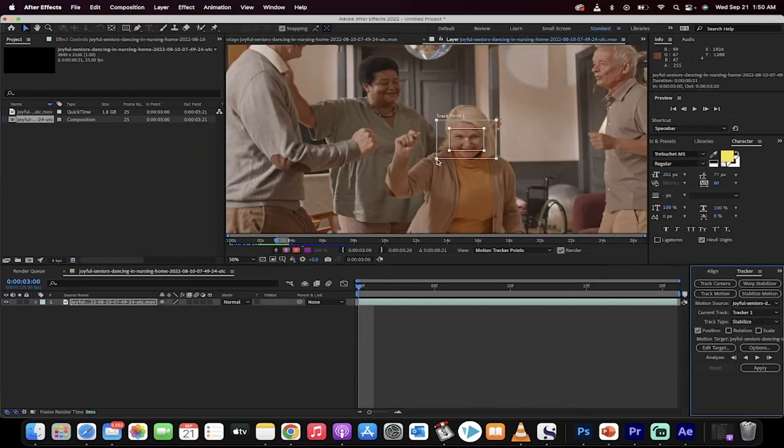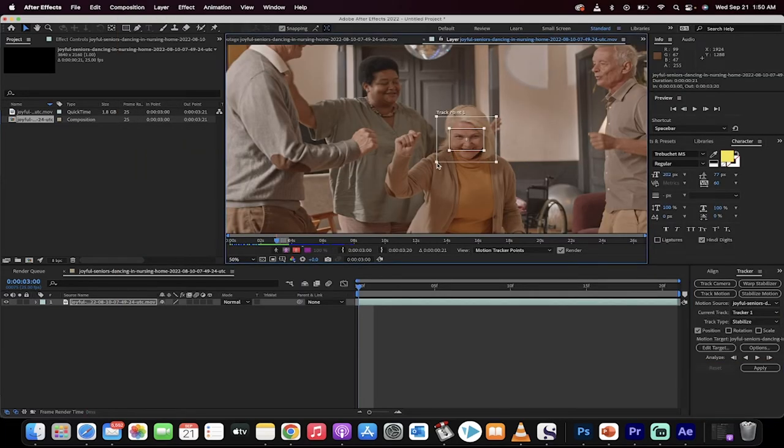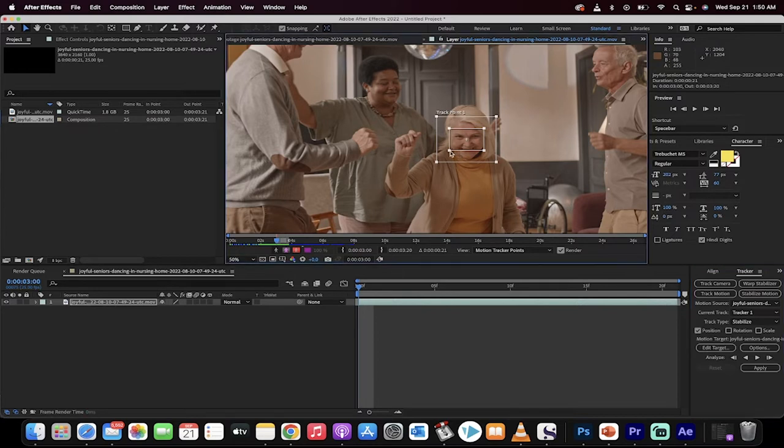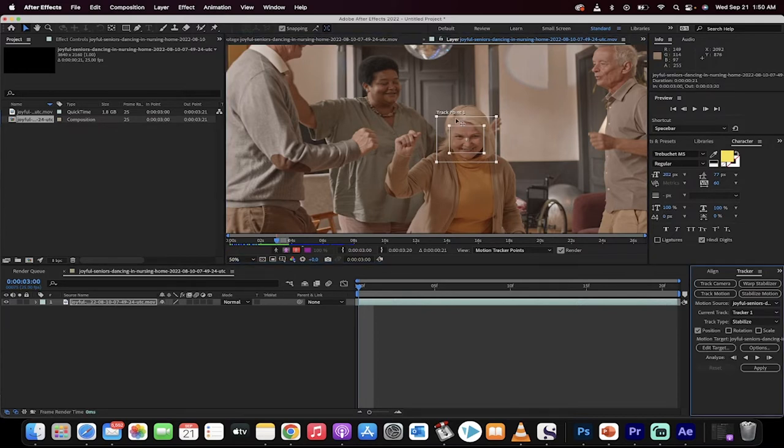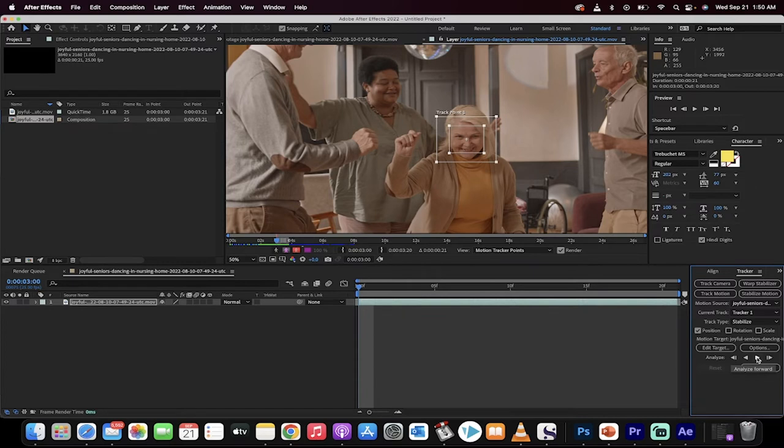I'll move it down a bit and increase the size a little. Something like that. This doesn't have to be perfect. So there we go. We put track points on her. Now, the next step, it's very, very important, is we're going to go down here and click Analyze Forward.